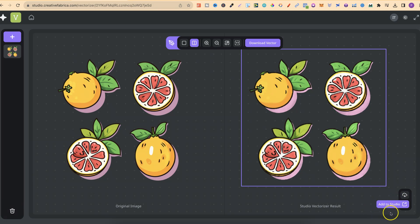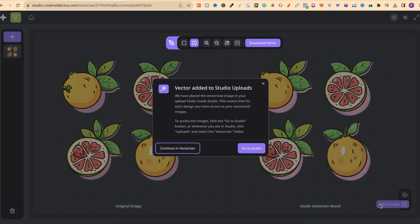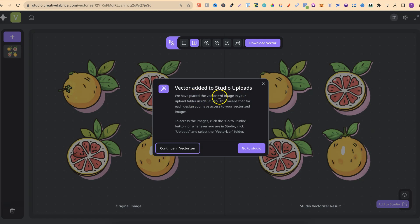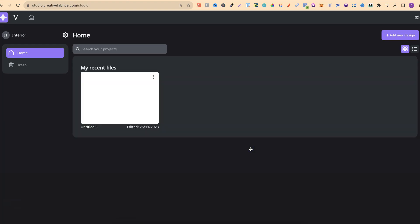Right down here in the right-hand side, it says Add to Studio. Once you've actually vectorized your image, you can click Add to Studio, and then it's going to add it to your design studio. It says here, Vector Added to Studio Uploads. We have placed the vectorized image in your upload folder inside Studio. This means that for each design, you have access to your vectorized images. If we click Go to Studio, this is what it's going to look like.